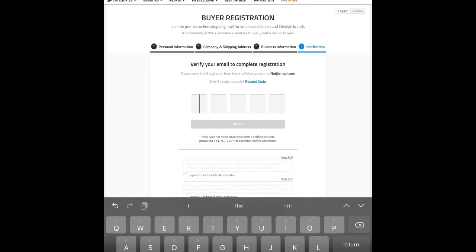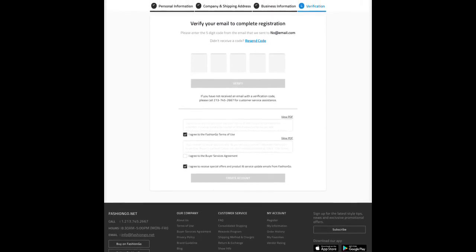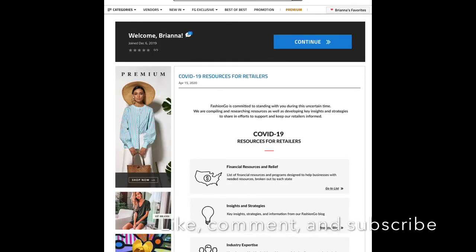We agree to the terms of use and the buyer services agreement — you can view the PDF and save it for your files. If that information had been valid, the 'Create Account' button would be blue instead of grayed out. Usually to be accepted it takes about three to five business days. If they have questions, they'll email you. We're going to act like we were accepted, and it will welcome you and show when you joined.